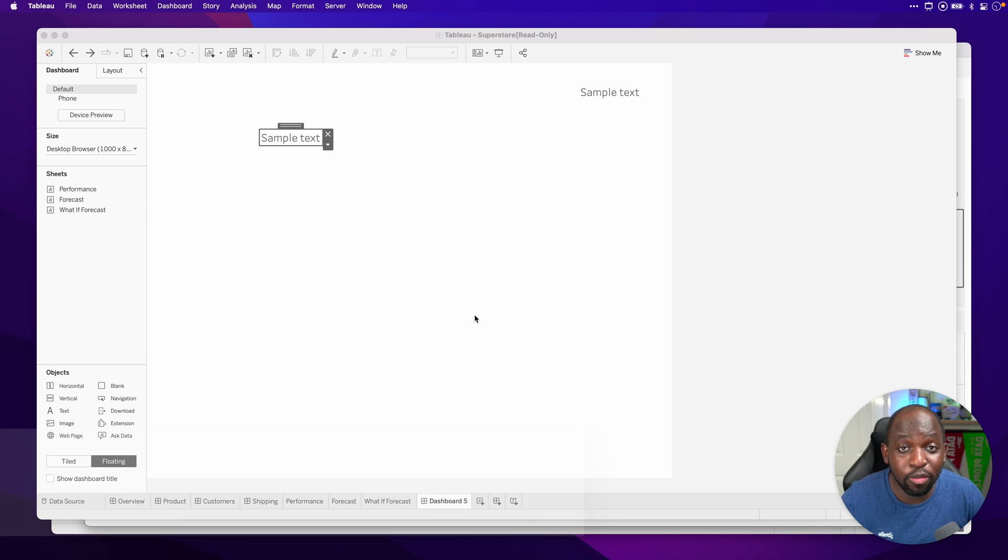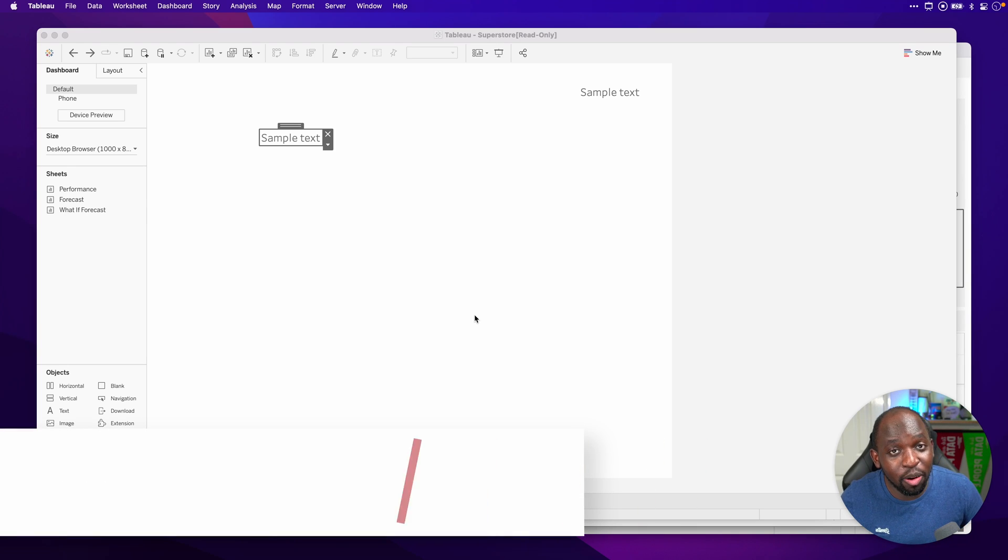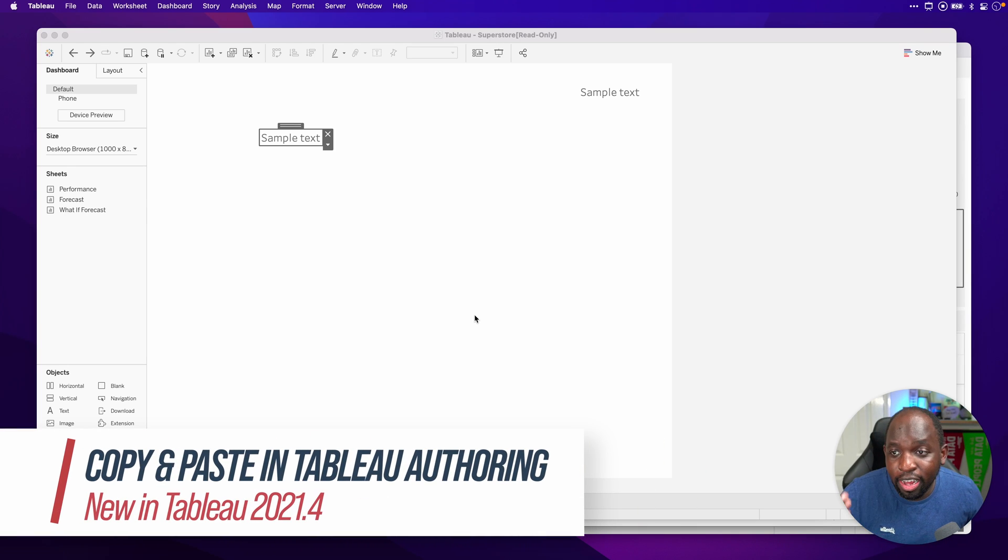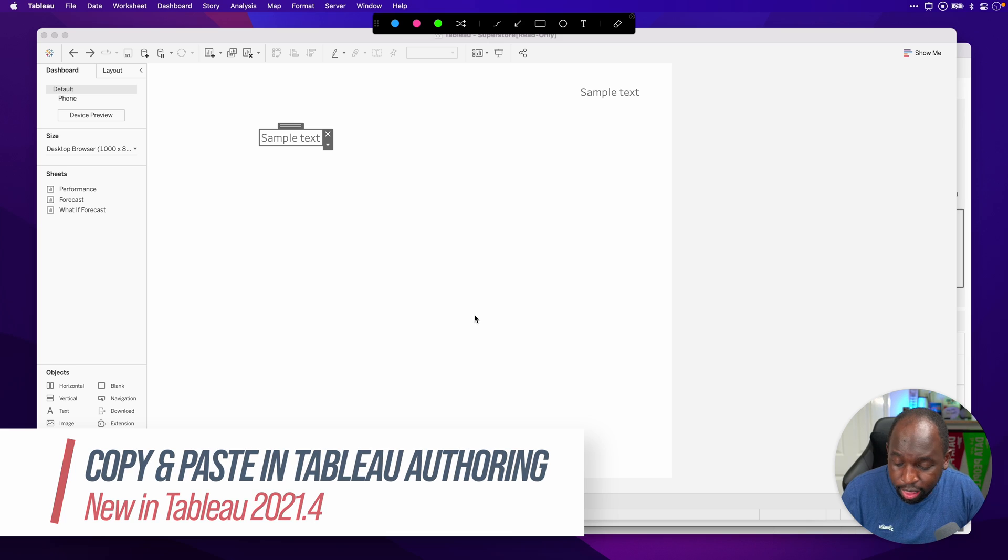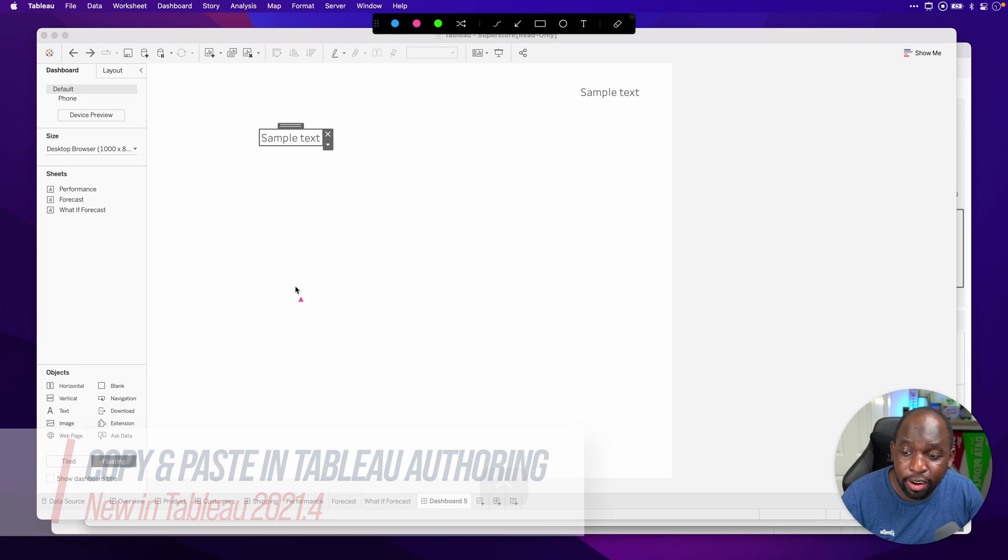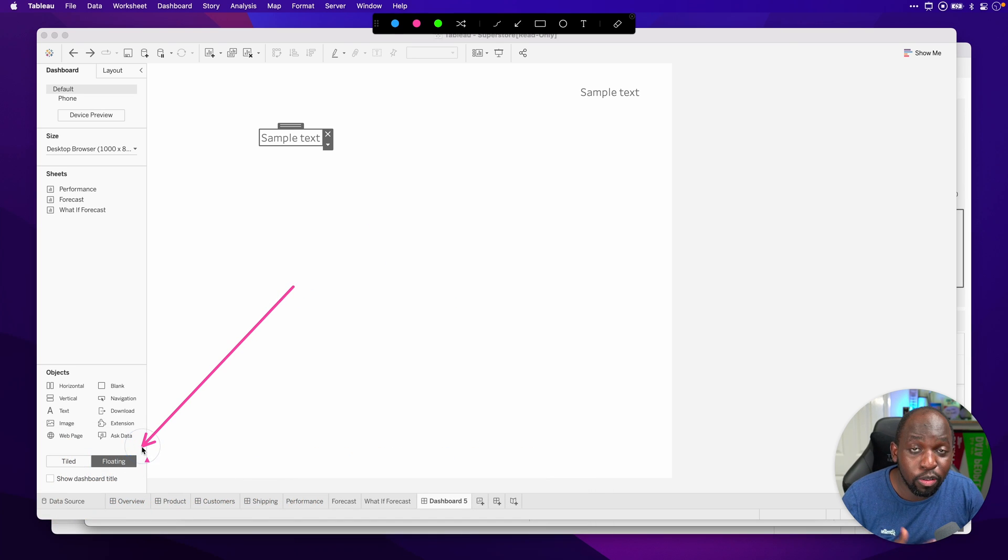Hey, it's Tim here in 21.4. You can now copy and paste. You can see here that I'm on a dashboard and the thing I'm going to highlight here is that I'm on a floating dashboard here.